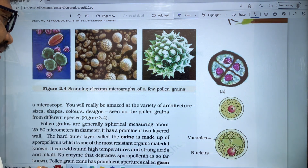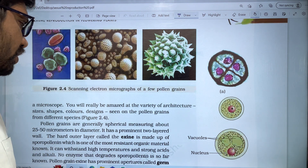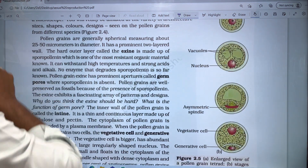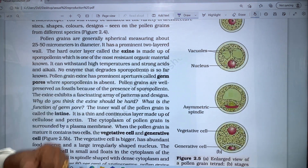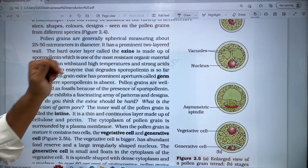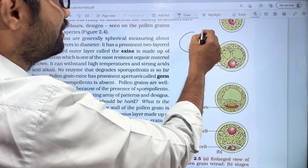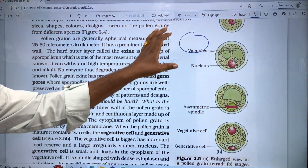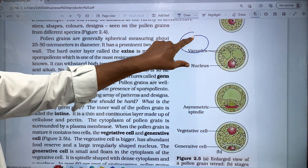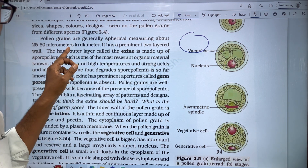The pollen grain is generally spherical, measured at 25 to 50 micrometers in diameter. The pollen grain is generally known as a spherical shape, and its measurement is more than 25 to 50 micrometers. This is very important.